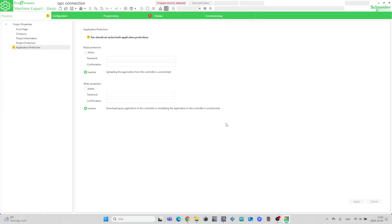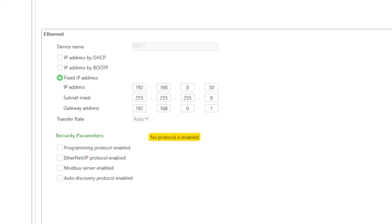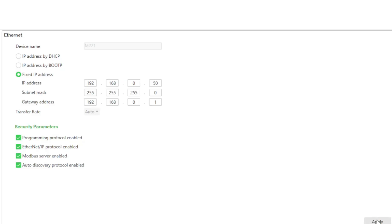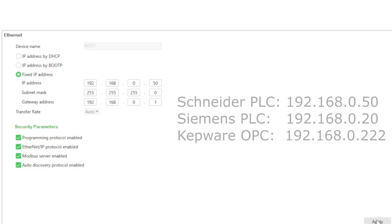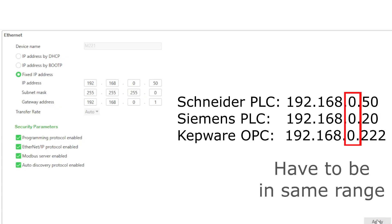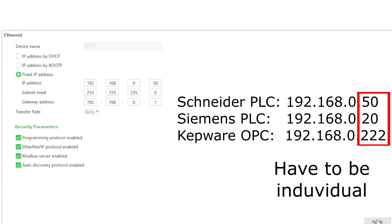In MachineExpert I will do the same steps as in TIA Portal. First we need to set an IP address and remove any possible security settings that can prevent communication. Make sure that all the IP addresses are in the same subnet range — this means the third parameter is the same, and the fourth has an individual number.